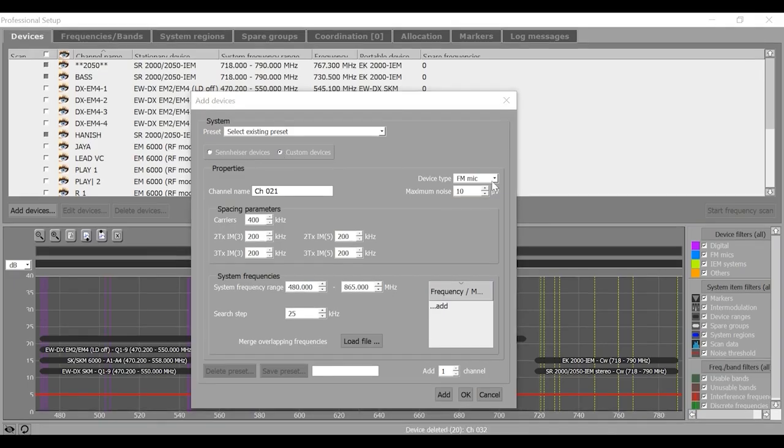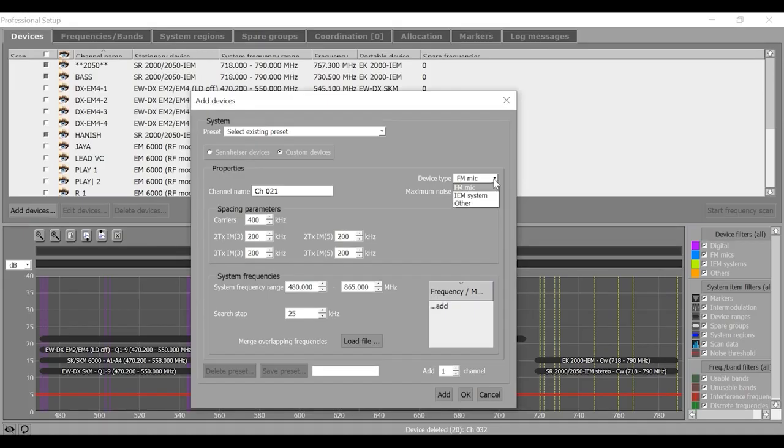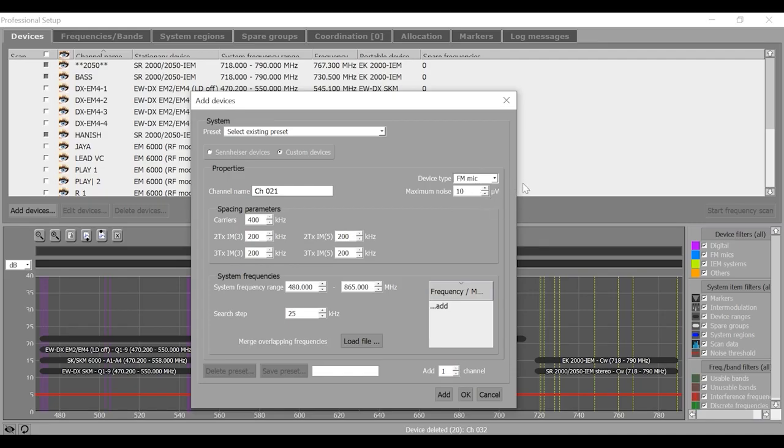Select a device from the device type list box and specify its maximum noise level. Say, the device type is FM mic and the maximum noise level is 10 microvolt, which is good enough, or maybe 20 microvolt on a safer side.